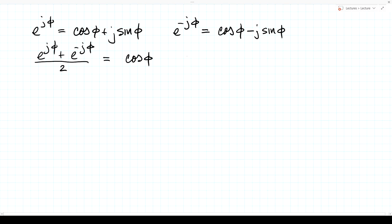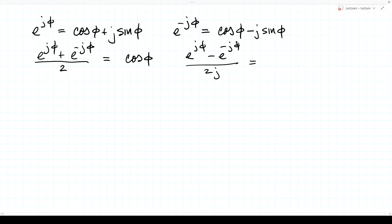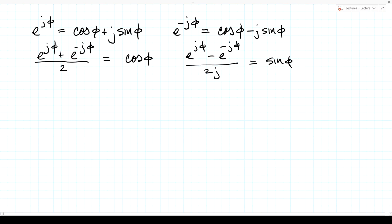Likewise, taking e to the j phi minus e to the minus j phi and dividing by 2j: the cosine terms cancel because cosine is even, and the imaginary parts give 2j sine phi divided by 2j, which is just sine phi. So we now have representations of cosine and sine in terms of complex exponentials. We use those extensively in this course.